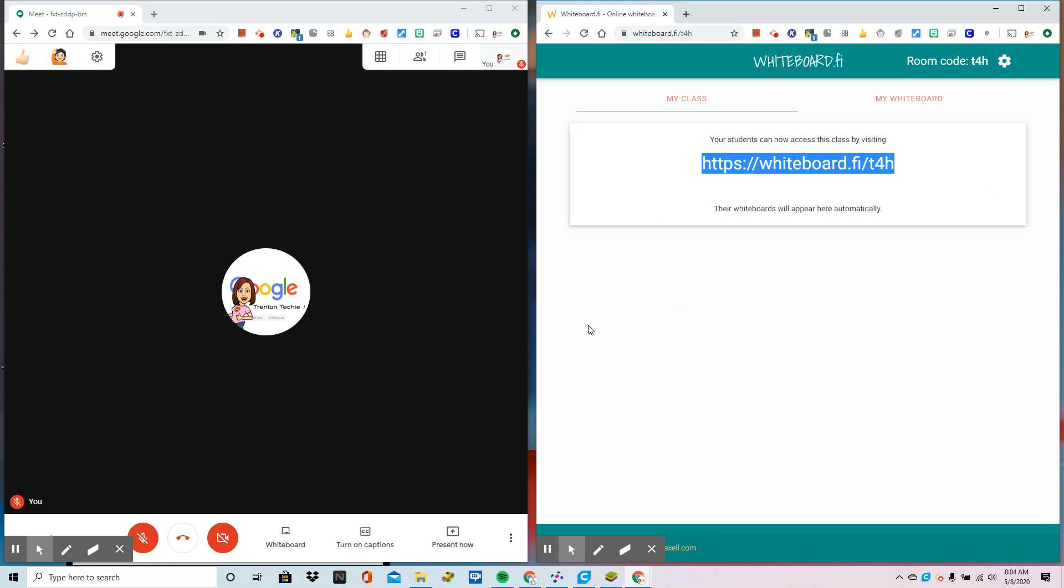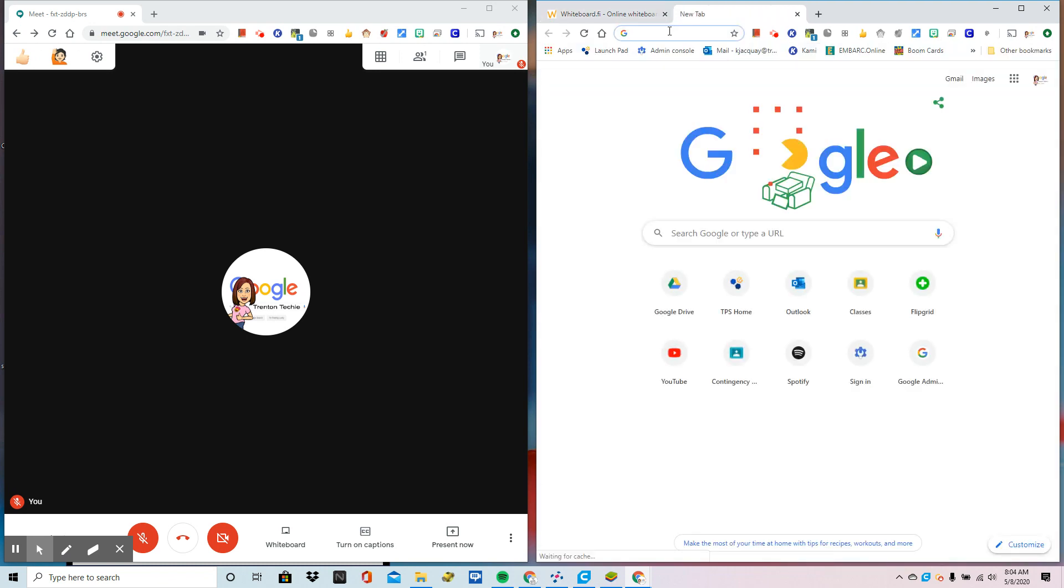This window, of course, could be anything you choose to share with your class. And when I am presenting something to my class, just as a reminder, I'm going to go to present now. Let's pretend I want to show them a YouTube video.